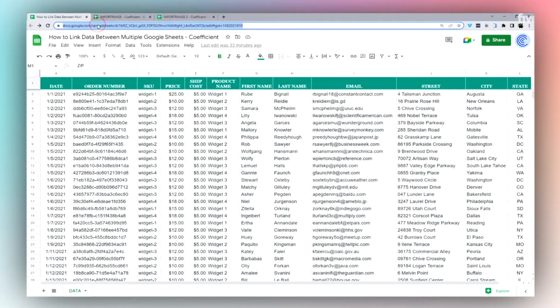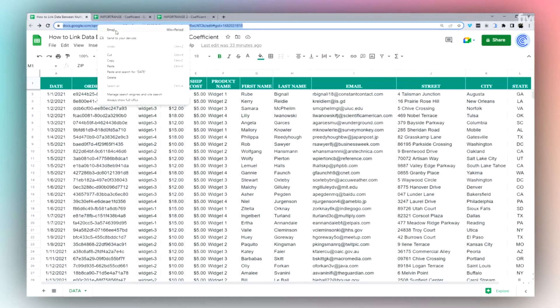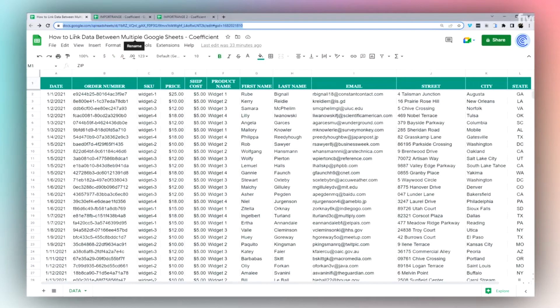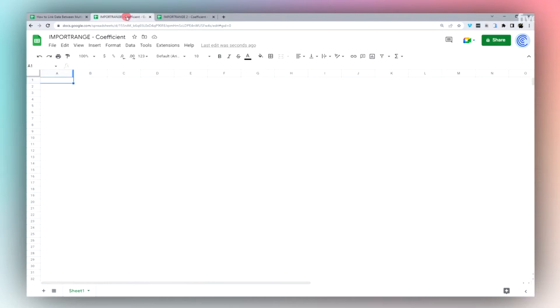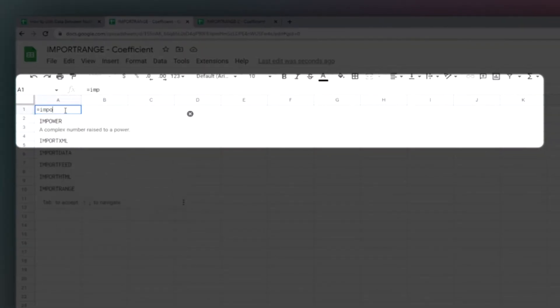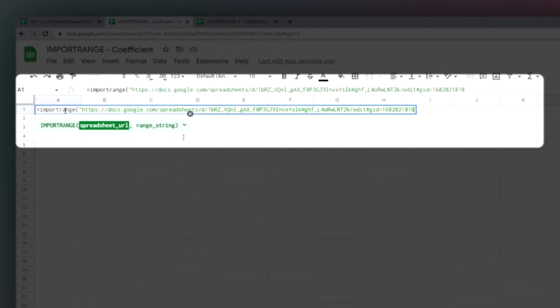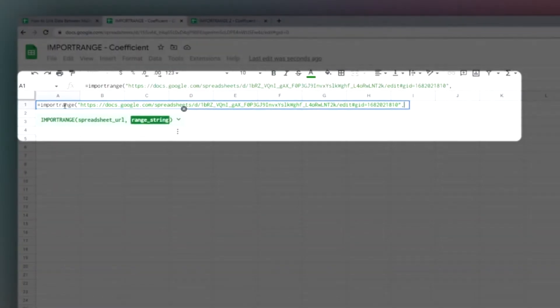Super simple. We're just going to copy the URL of this main data sheet, and I'm going to go to my second Google sheet where I want to pull in that data. I'm just going to type in import range, use double quotes, and put that URL inside the double quotes.